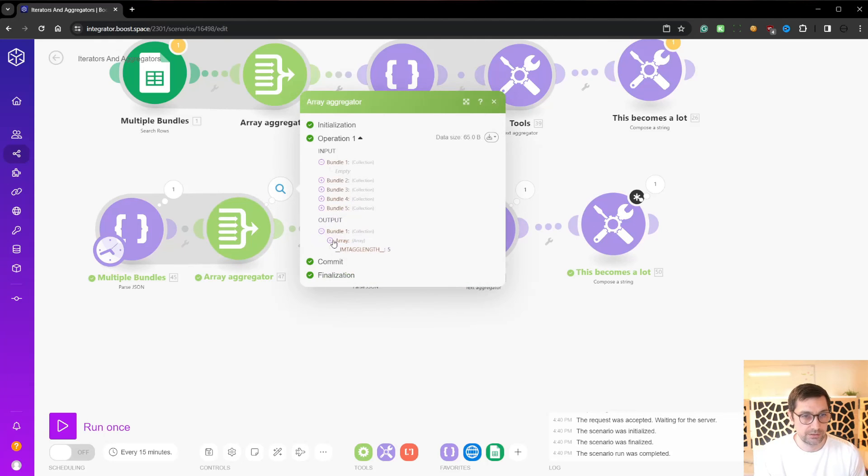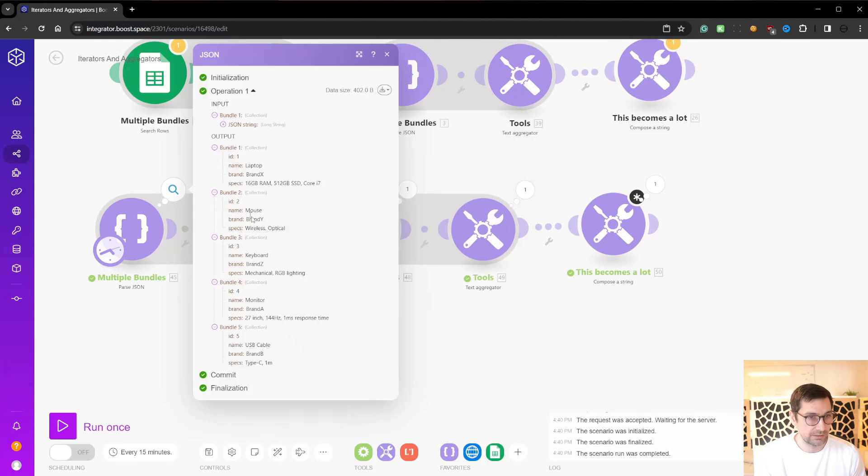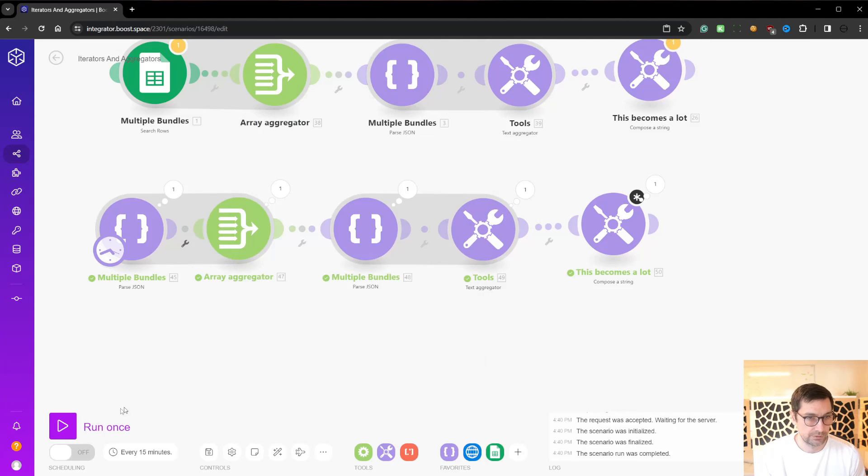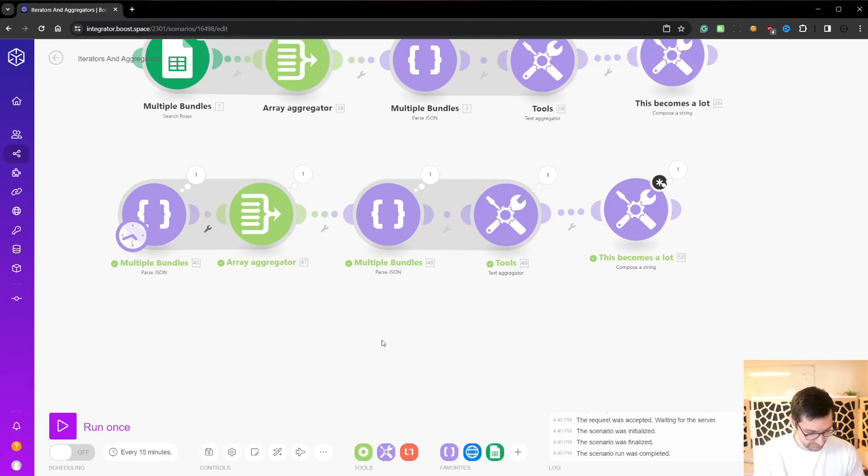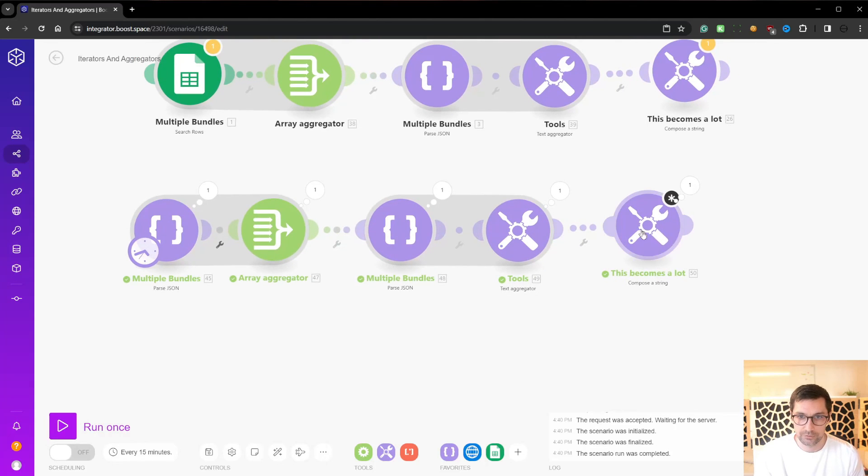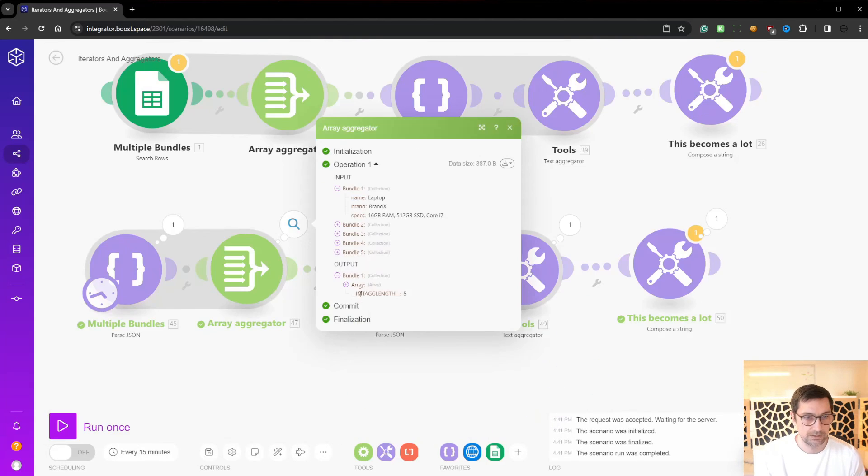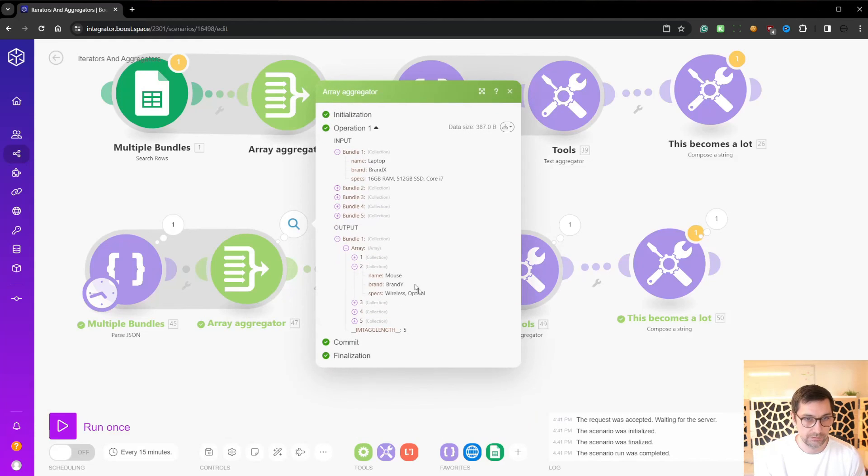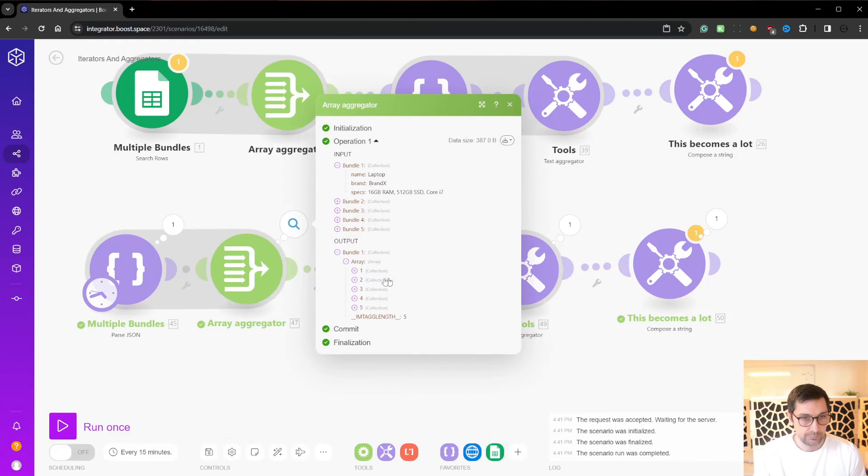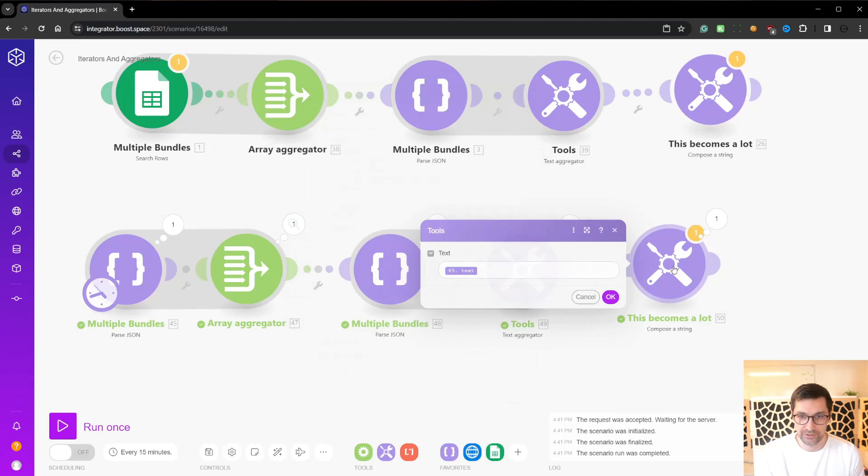We now have access to the aggregated text and an array here. We can actually go in and pull out that bundle empty. Select all name, brand, spec. Save, unsaved. Okay. I actually don't know what saved. Scroll save. I actually don't know why. There we go.